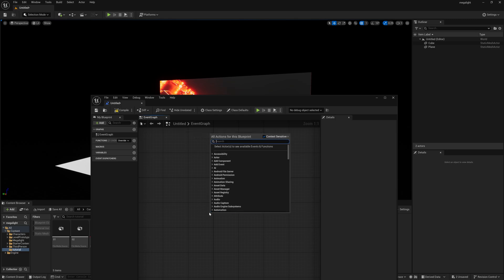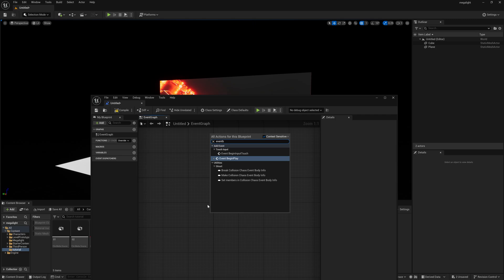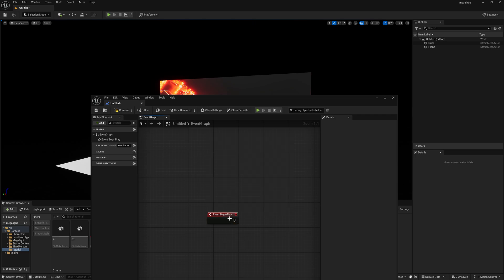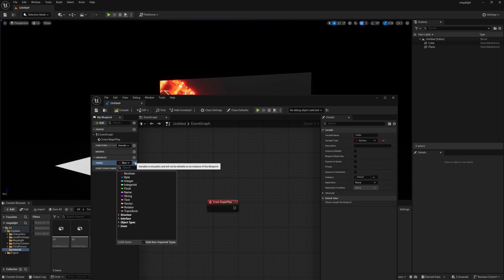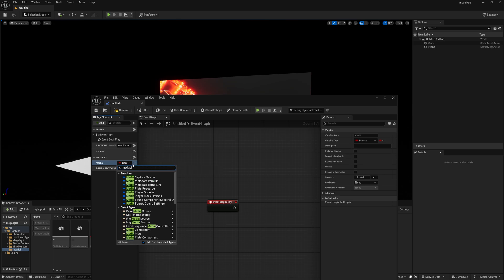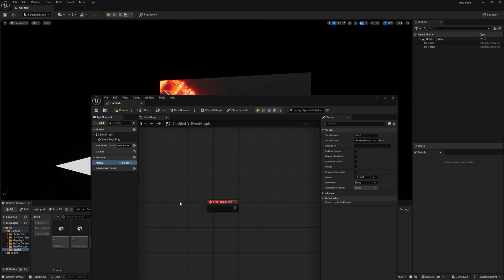Just right click and type EVENT and you can find event begin play. Simply select this and here you can find variables. Type the plus button and type media, you need to type media player. You can find media player and make sure you need to check this object reference. Now you're good to go. Simply select this media player, you can find default value.